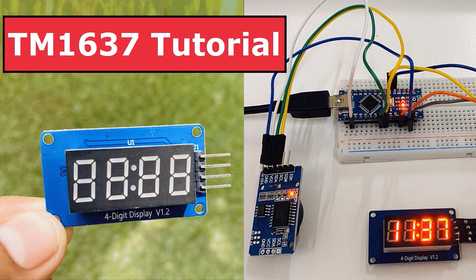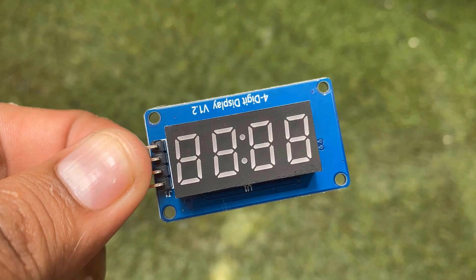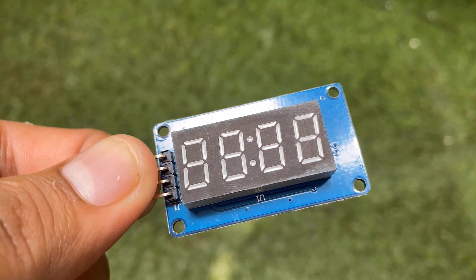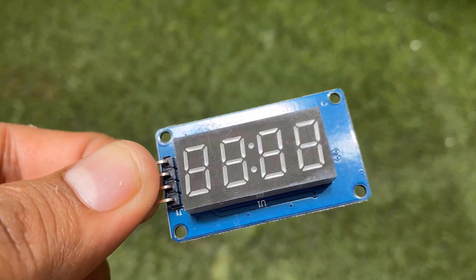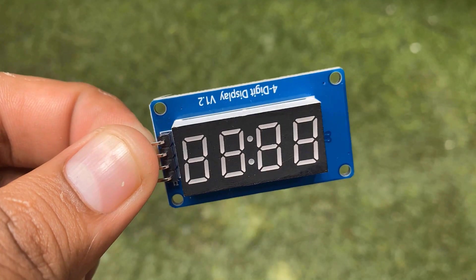Swetha here from HowToElectronics. This is a TM1637 4 digit 7 segment LED display.